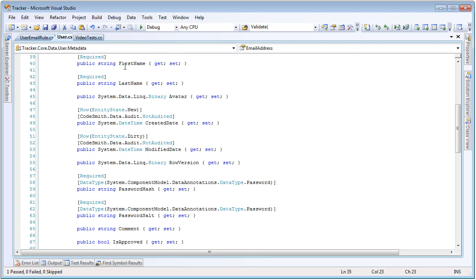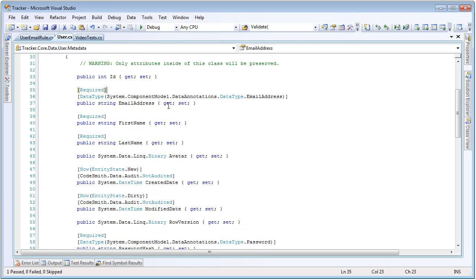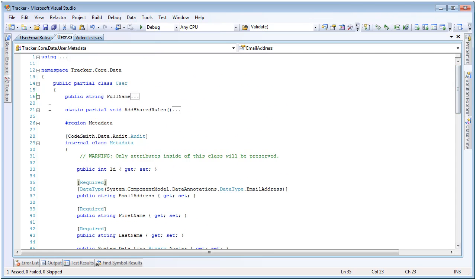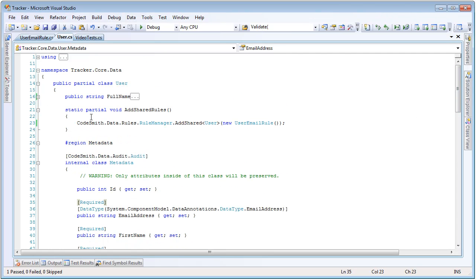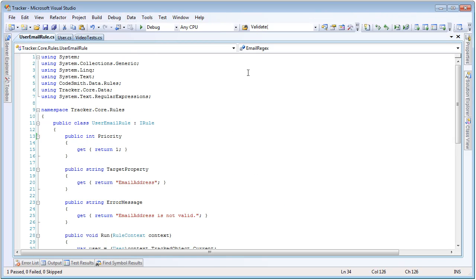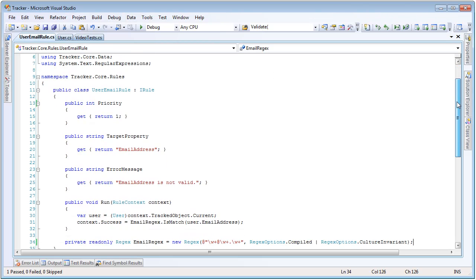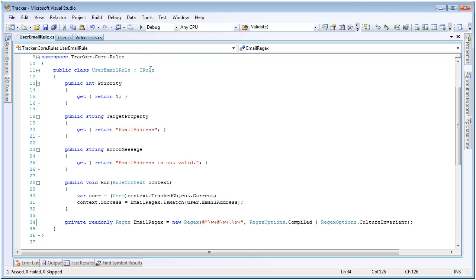If we step back into our user, we can see there's the required attribute and the data annotations data type attribute on the email address, but neither of these is validating the actual email address itself. To do that, we've added a custom programmatic rule. Inside of the static partial method called addSharedRules on the user entity, we can add rules manually to the rule manager to be run for this entity. In this case, we're adding to the rules manager a rule for the user object, and that rule is the UserEmailRule. If we go to the definition of that, we can see that all we've done is create a very simple class that implements the iRule interface.